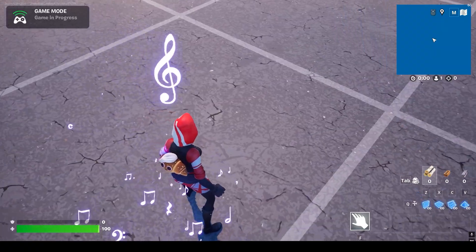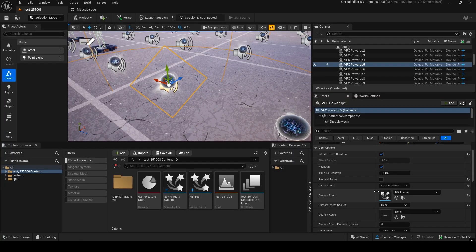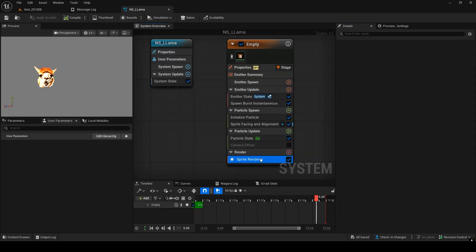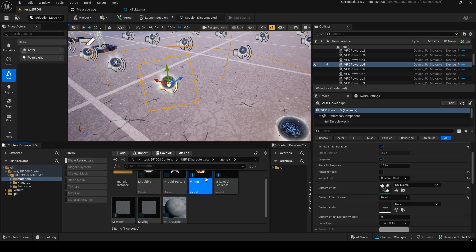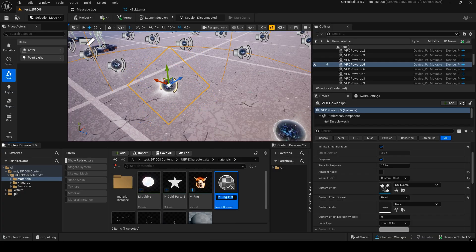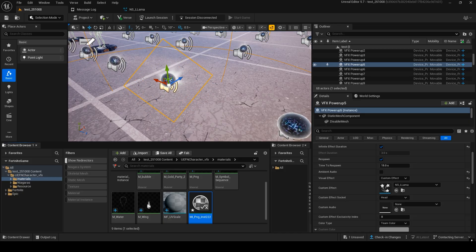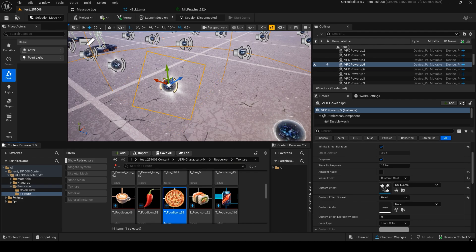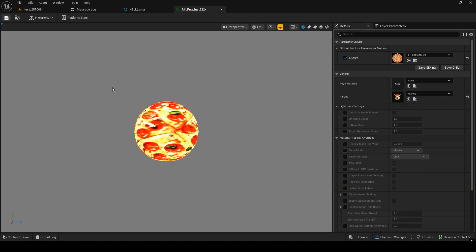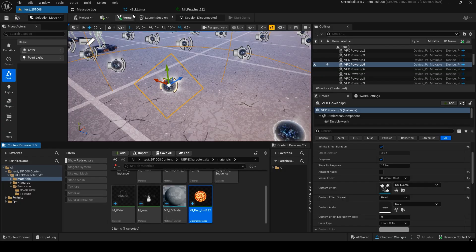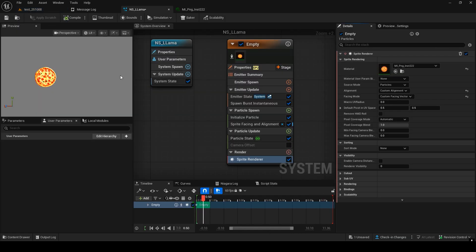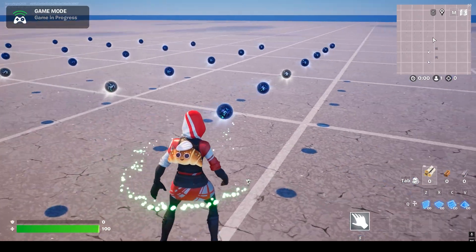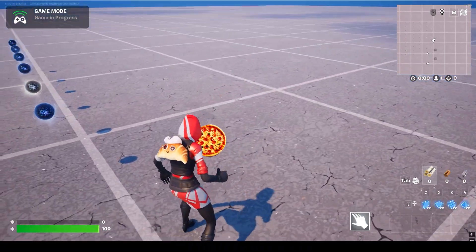Now, let's look at how to change a mask image — this works the same for any effect that uses an image. Open the Llama Niagara system and go to the file containing the renderer module with the material. Create a material instance and rename it. Open the instance and you can change the texture here. Choose an image with a transparent background — for example, the pizza one. Then assign this material instance to the material slot in your Niagara system. After launching and playing the game, you'll see the new pizza mask appear.